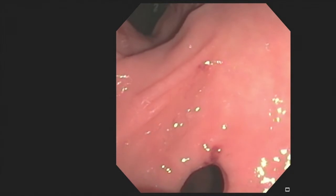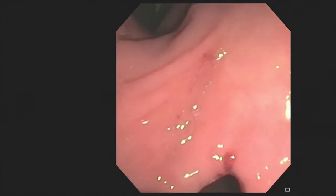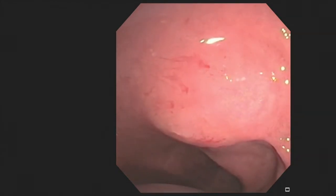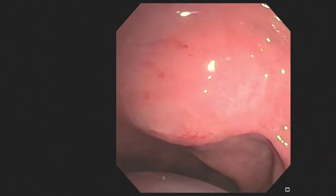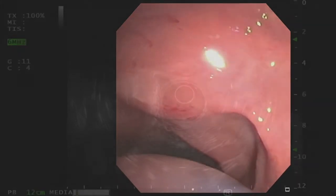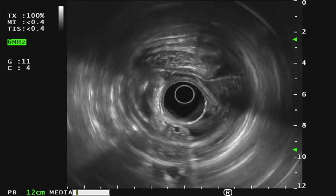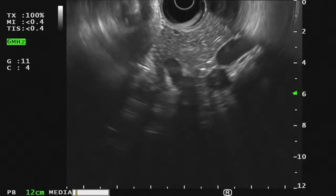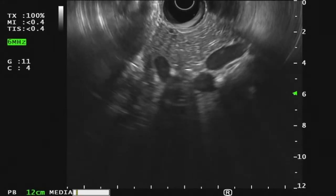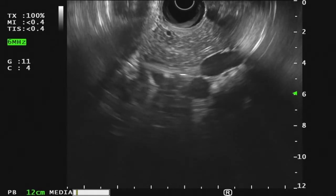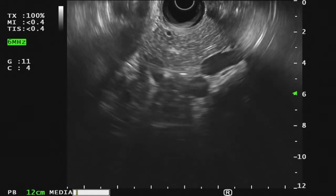The echoendoscope was advanced to the duodenal bulb, where the subepithelial lesion was visualised. On EUS examination of the area of the subepithelial bulge, a normal appearing pancreatic parenchyma was visualised without clear visualisation of the subepithelial lesion itself.